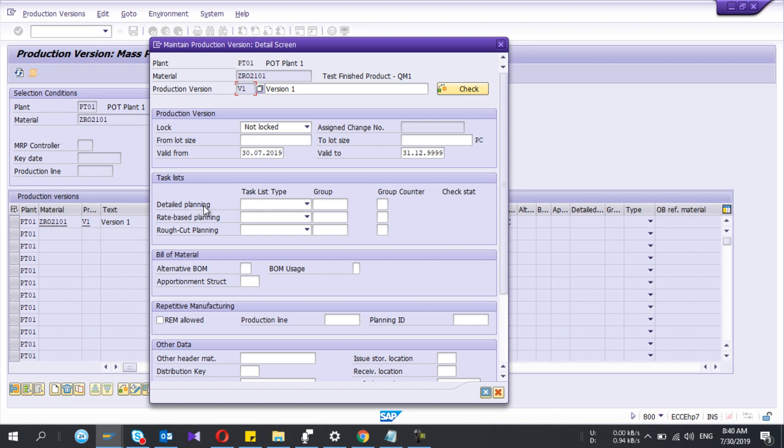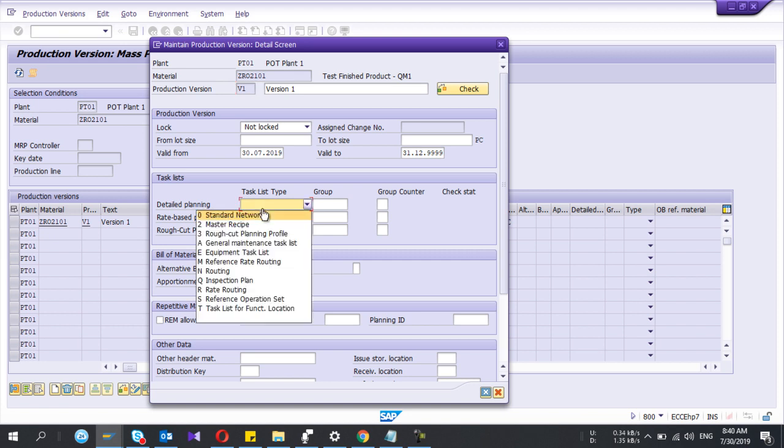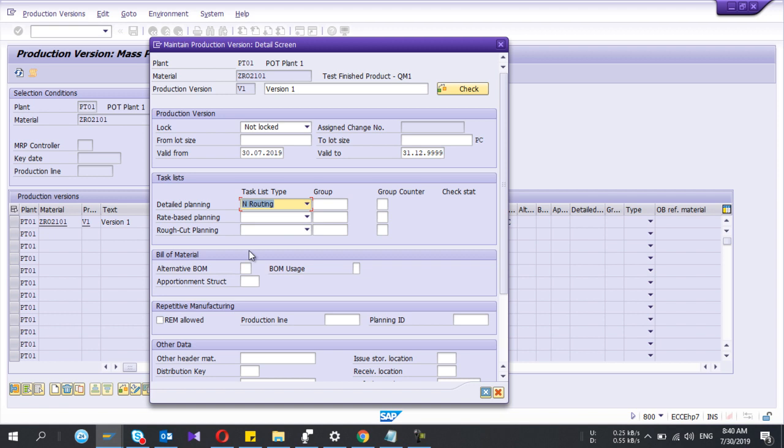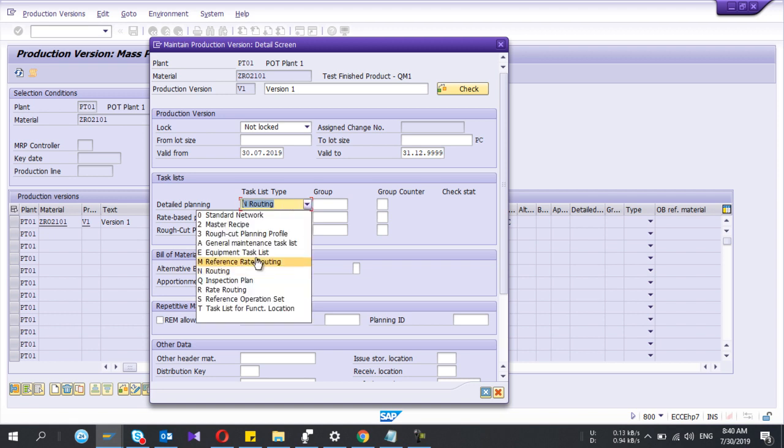Because I am creating this production version for the repetitive manufacturing, I use detail planning. Here I am using routing.